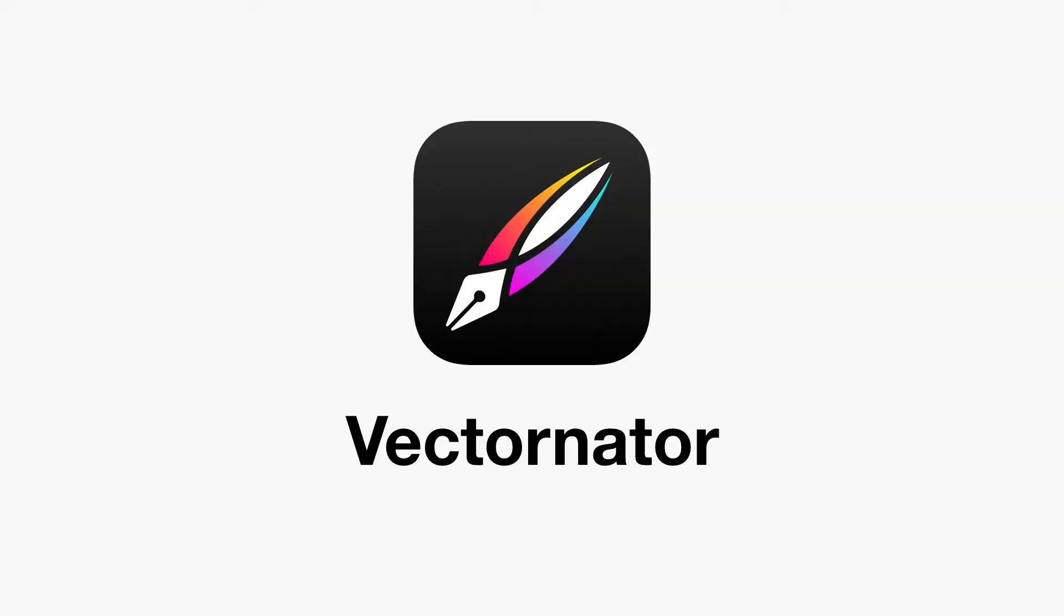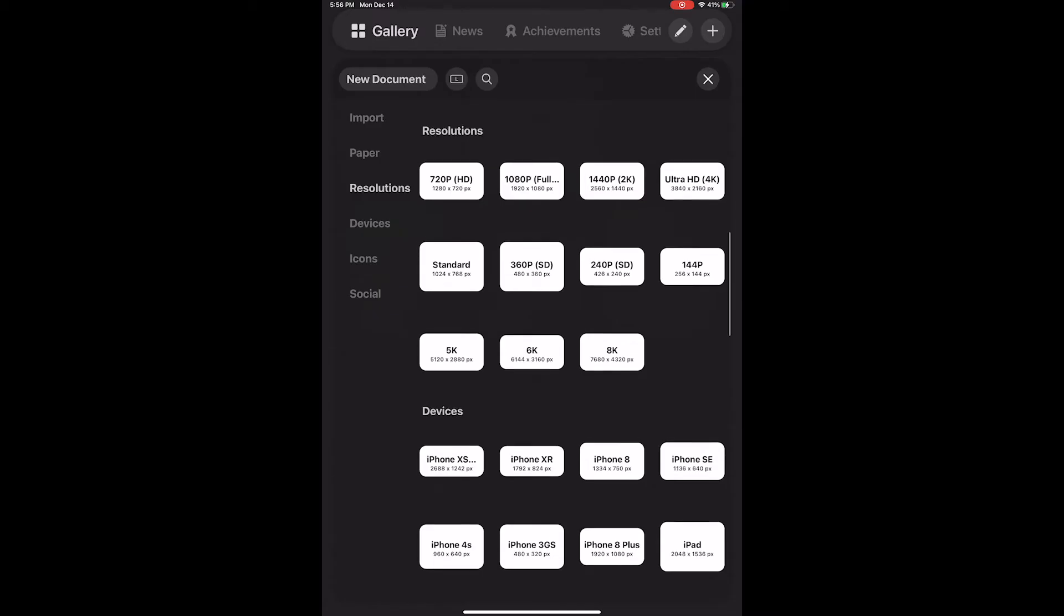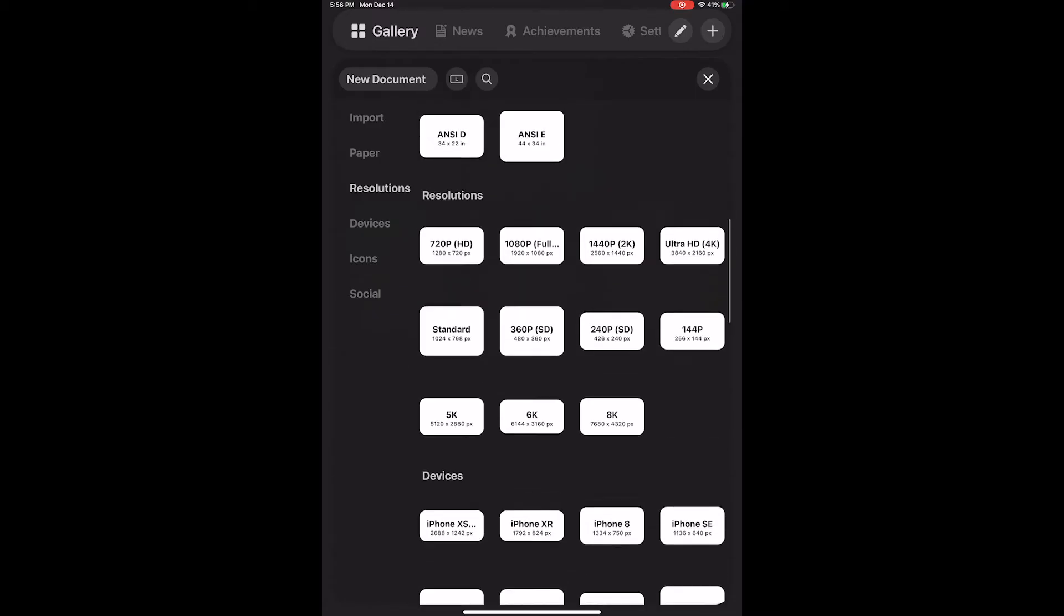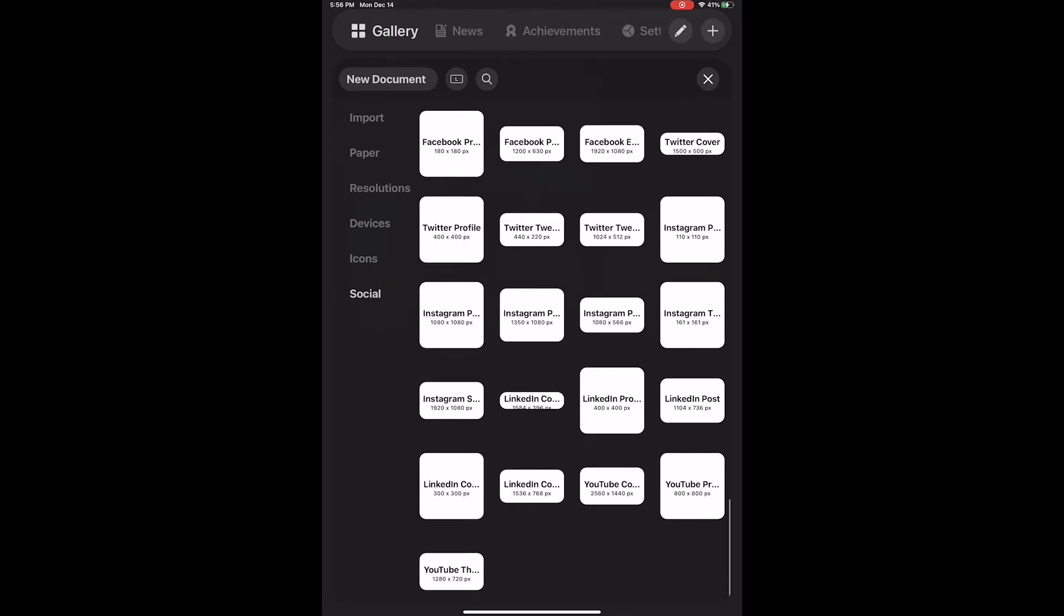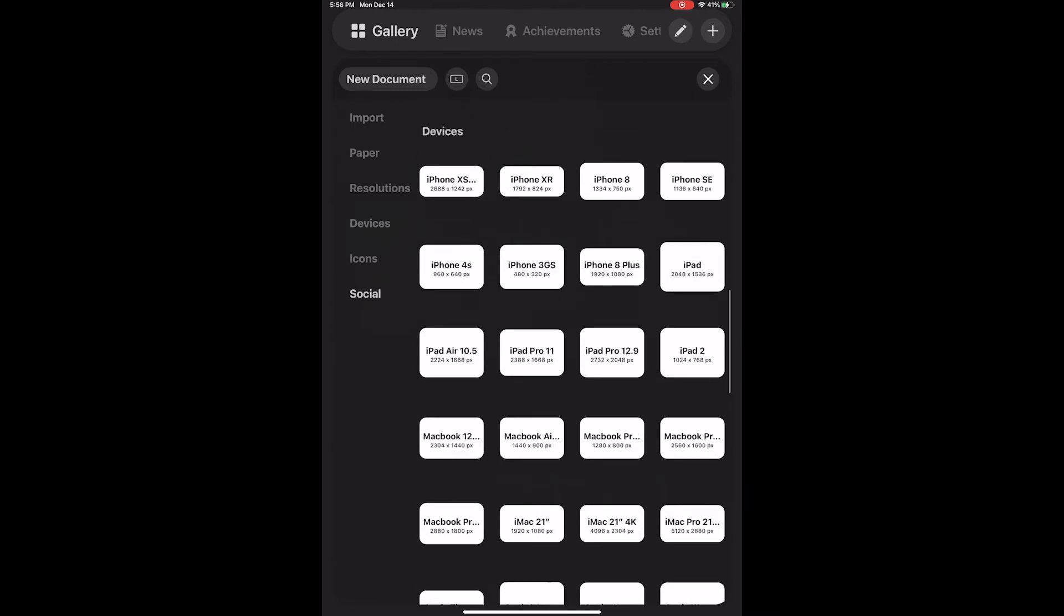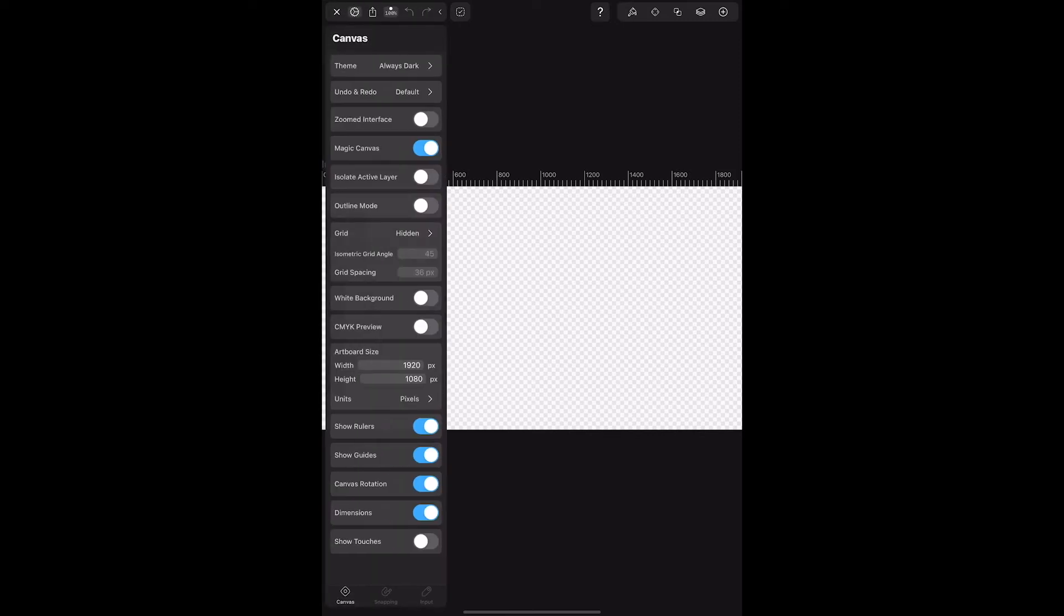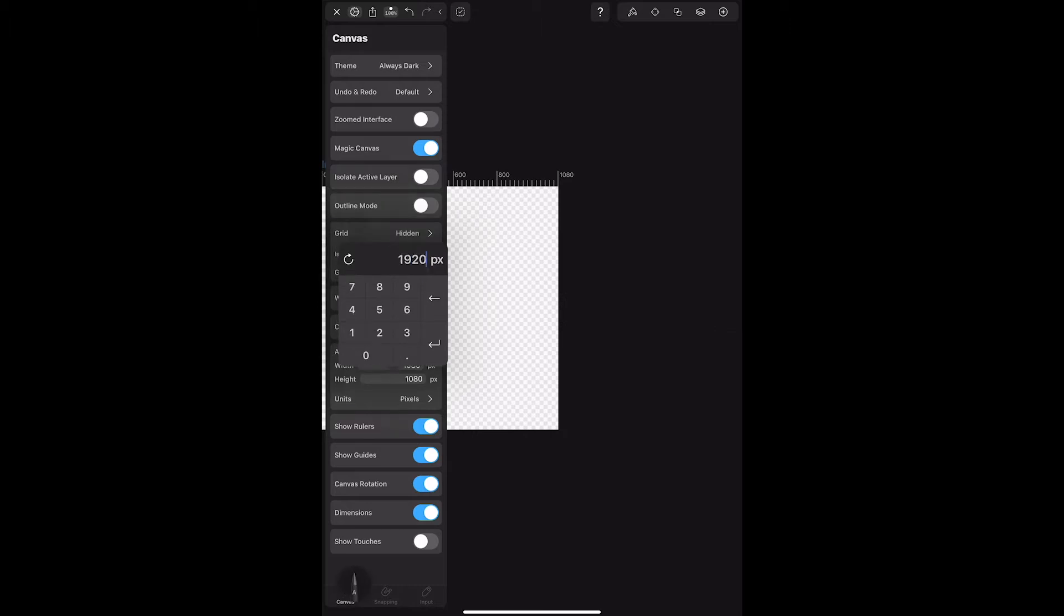So let's get started first with Vectornator. This is actually a free app right now. You can use it to create all kinds of design projects. The first thing I did was resized my artboard to a vertical orientation to test out some wireframes for an app.